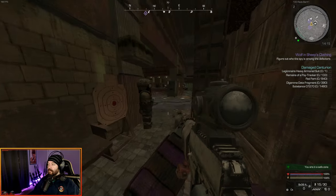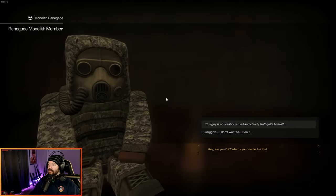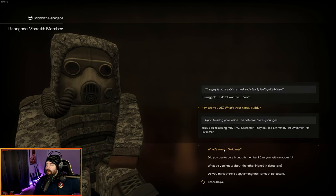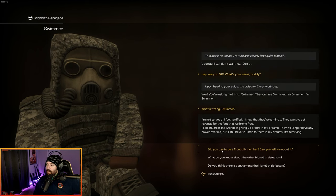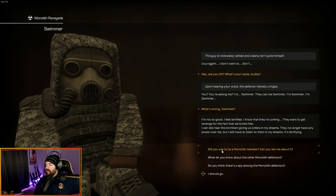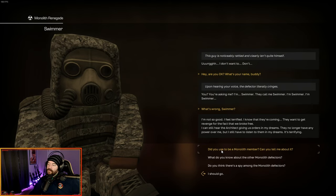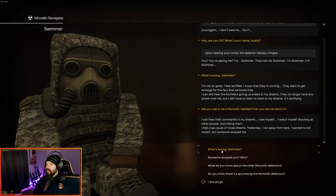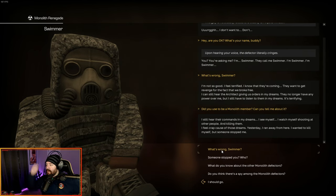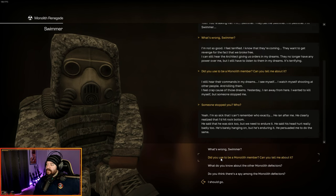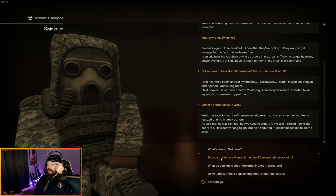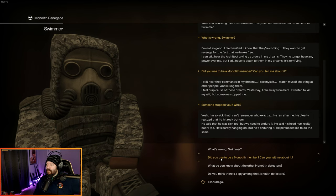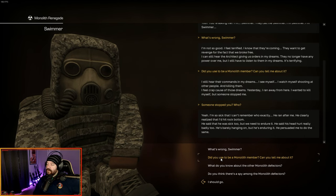And this last guy. Hey, are you okay? What's your name? You're asking me? I'm Swimmer. What's wrong? I'm not so good. I feel terrified. I know that they're coming. They want to get revenge for the fact that we broke free. I can still hear the architect giving us orders in my dreams. They no longer have any power over me, but I still have to listen to them in my dreams. It's terrifying. Did you used to be a monolith member? I still hear their commands in my dreams. I see myself shooting at other people and killing them. Yesterday, I ran away from here. I wanted to kill myself, but someone stopped me.